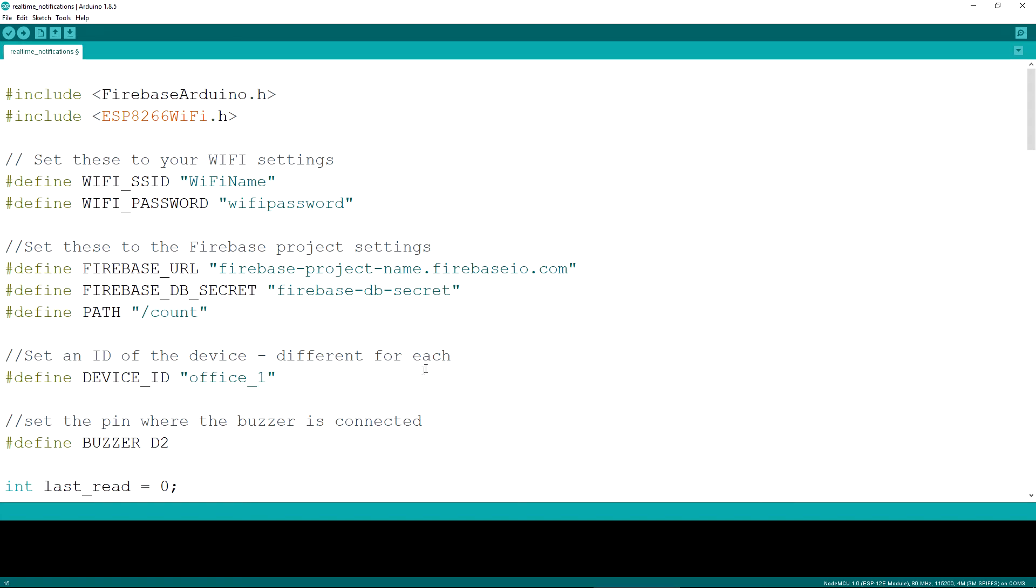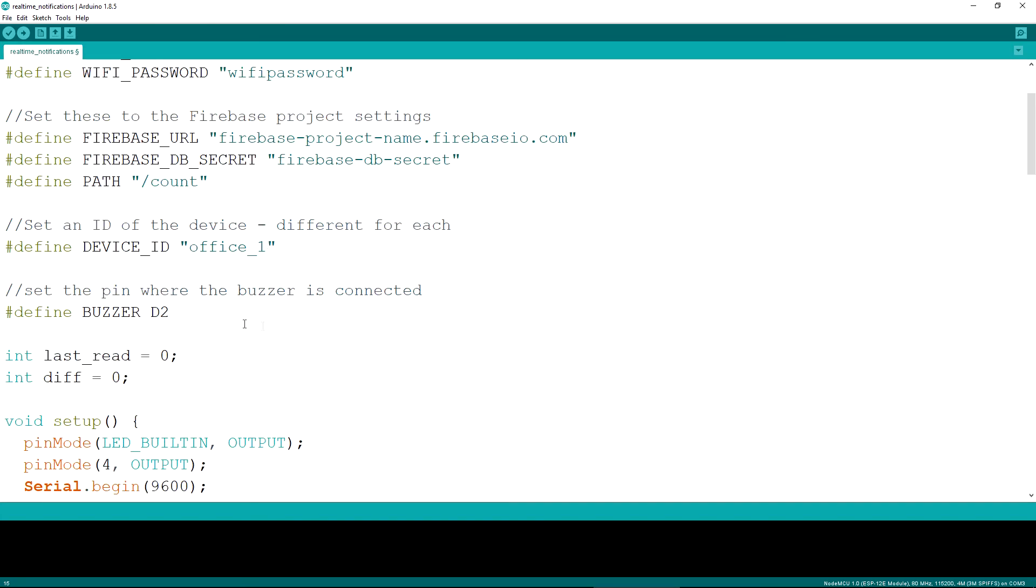Lastly, we need to set up the pin at which we have connected the buzzer and this is D2 in our case.